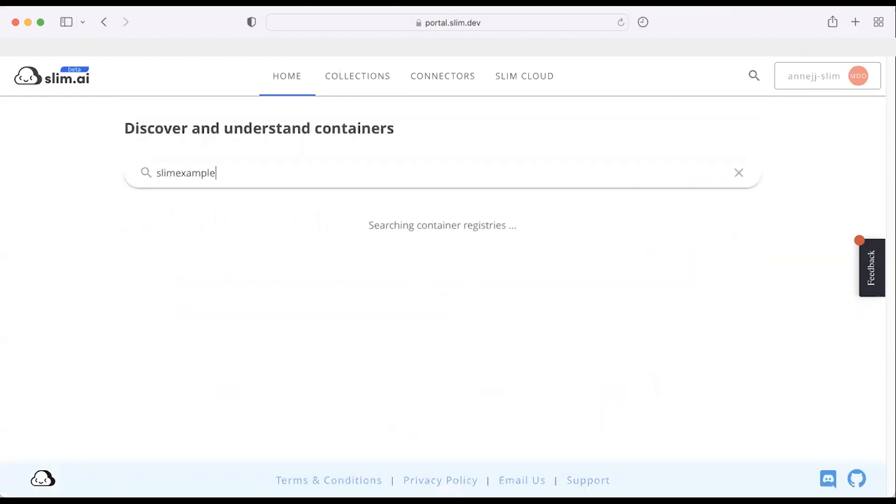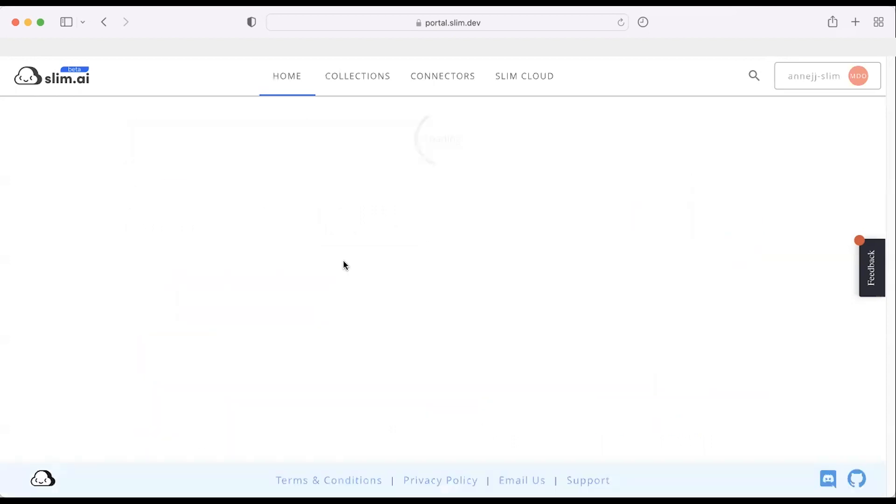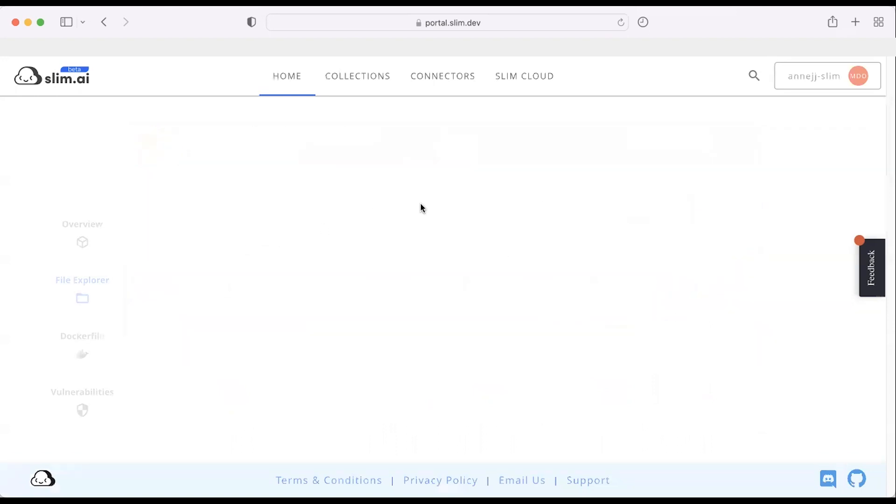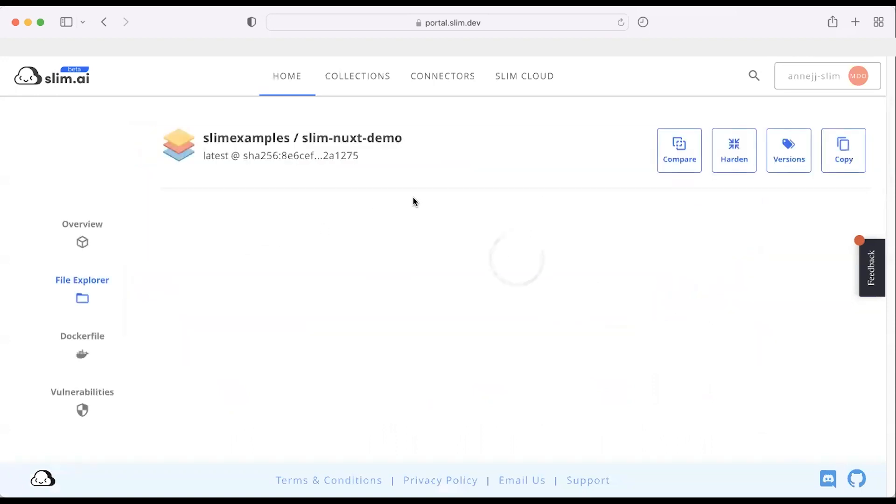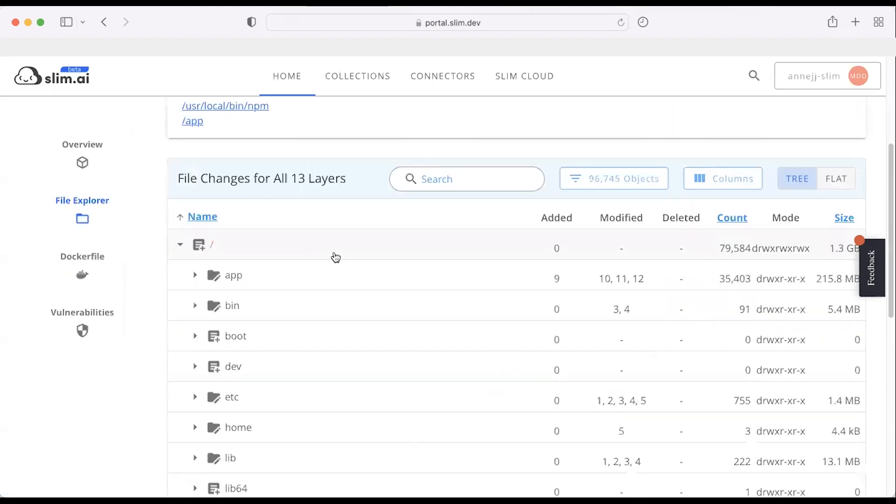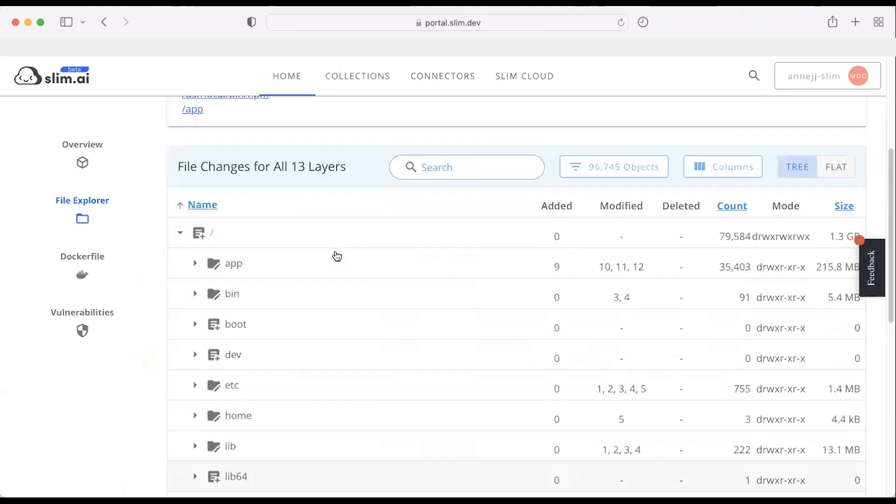I'll pull up a Nuxt container. Clicking on Latest will take me to the File Explorer. Here, I can look through my container for specific things like licenses, for example. Do I want those in there? Should they be in there? What licenses am I exposed to?